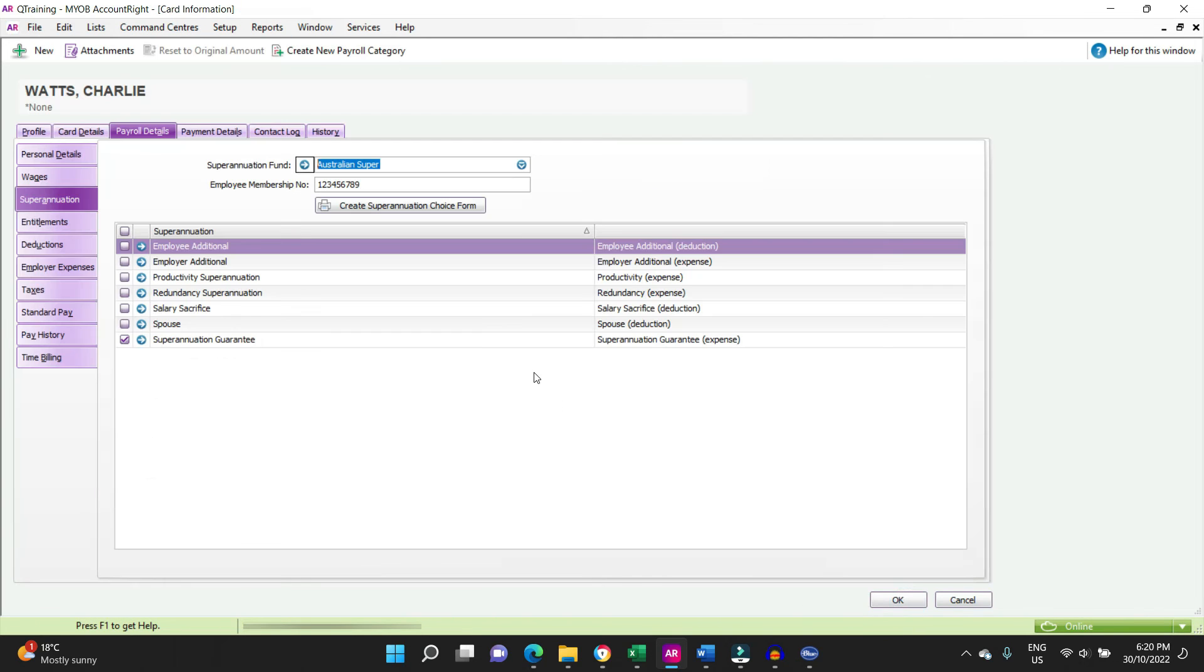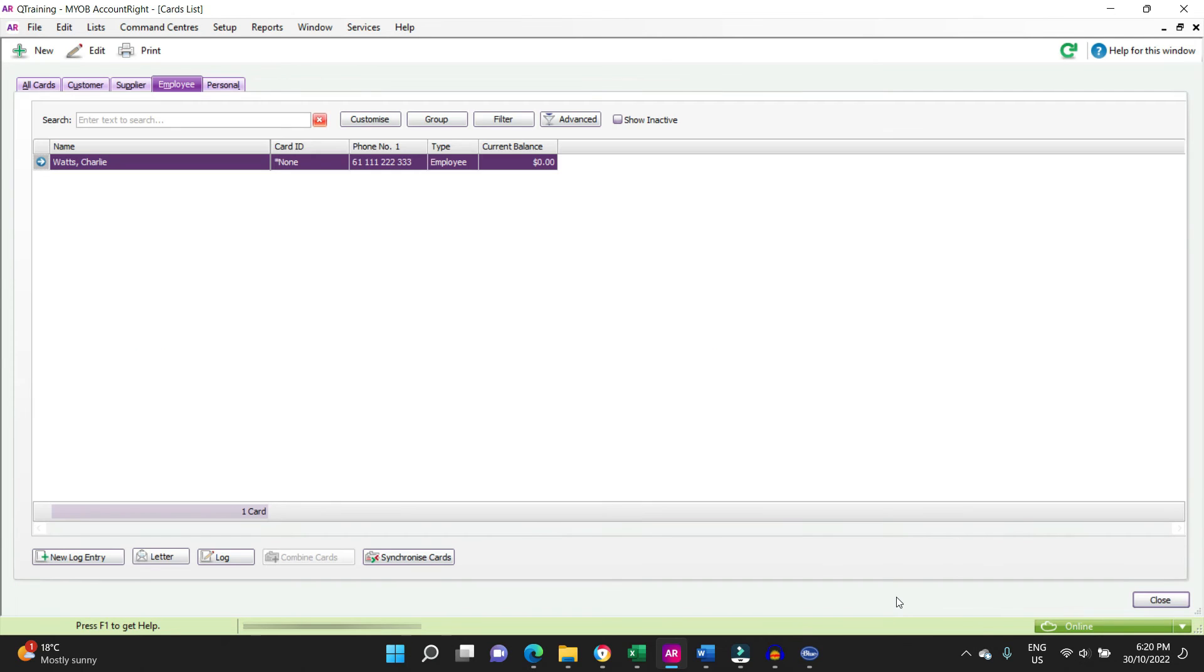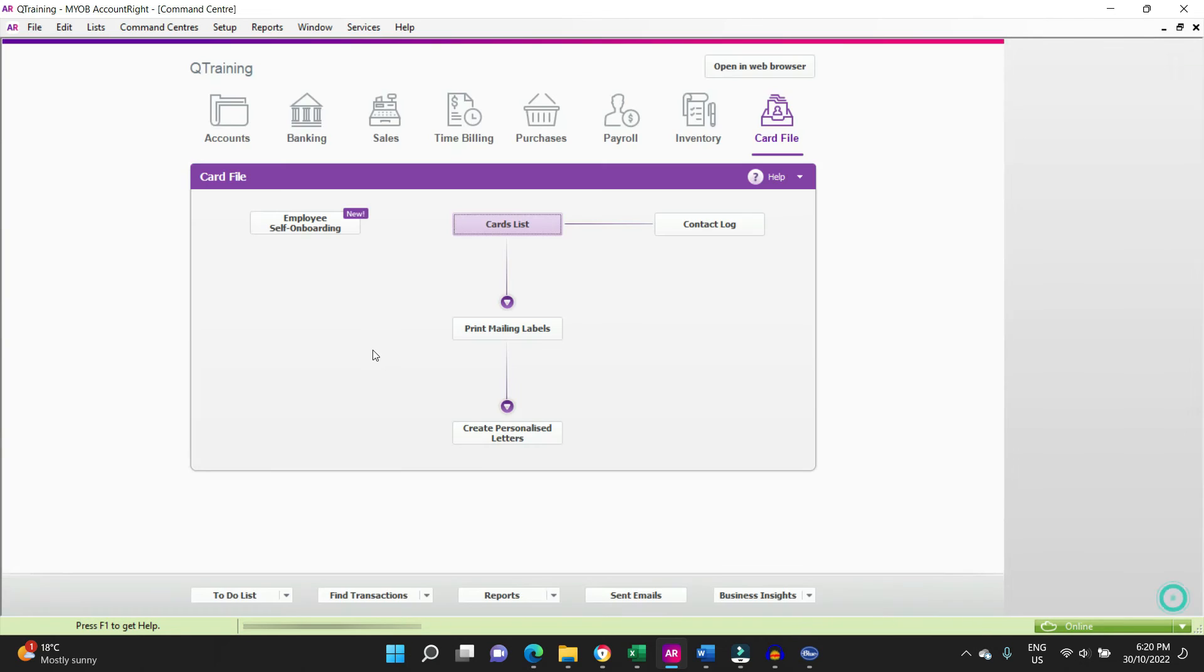And here we are in the card file again. We can click OK to save that and exit out. Pretty simple. The other way of doing it is if you don't want to go directly through the card file.